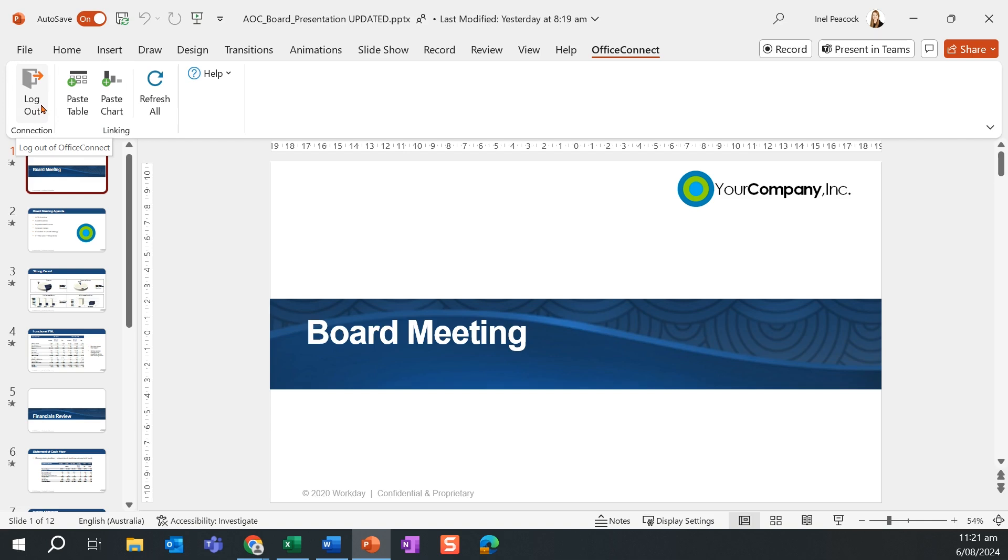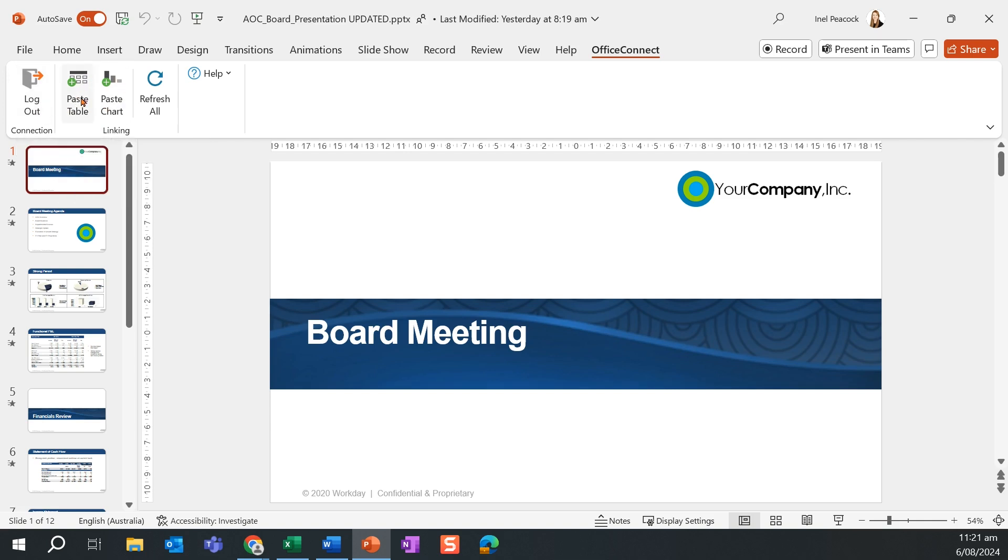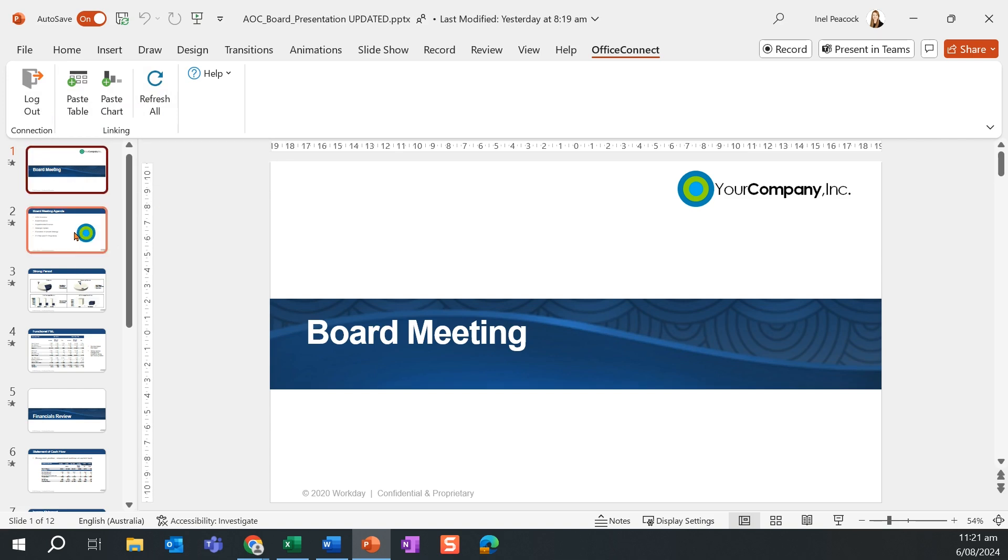This time it's limited to logging in, logging out, pasting the objects from my Excel workbook, and refreshing to ensure that I have the latest data pulling through to my board pack.